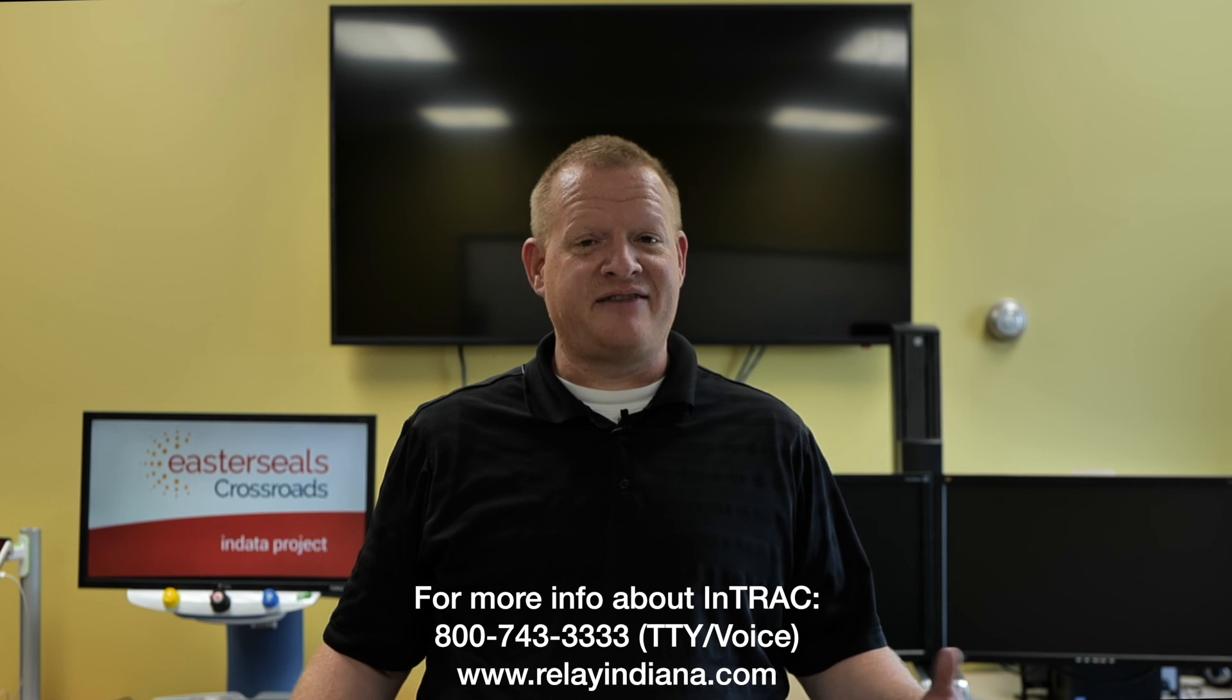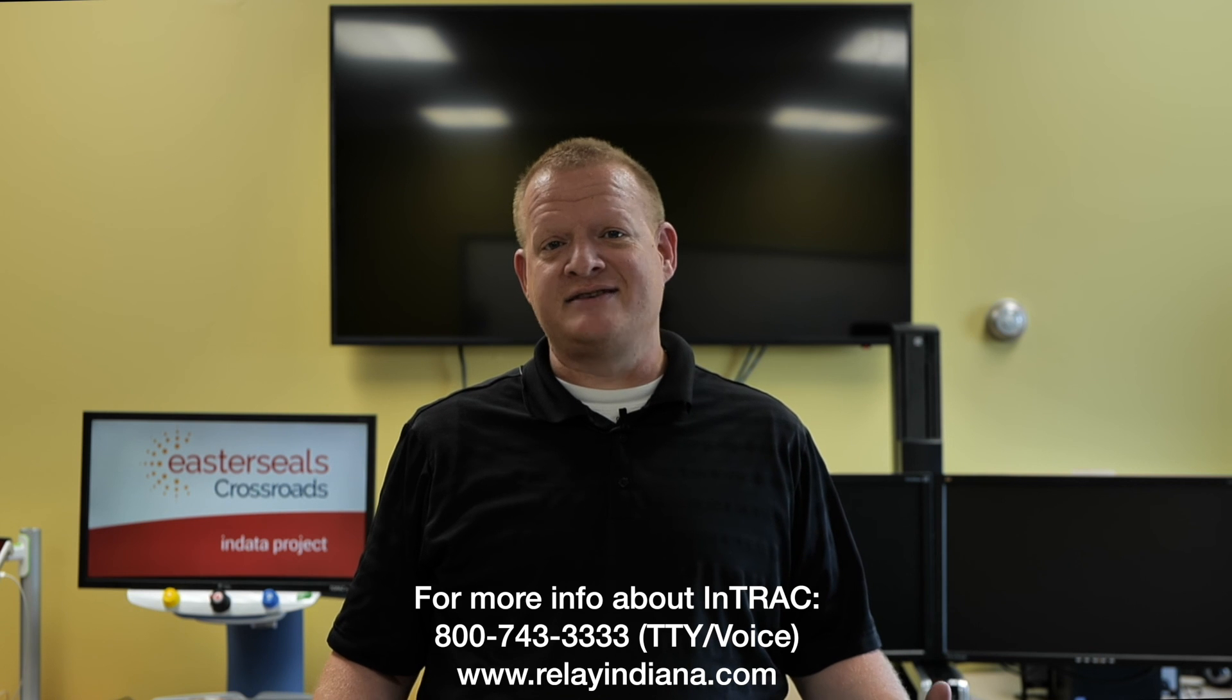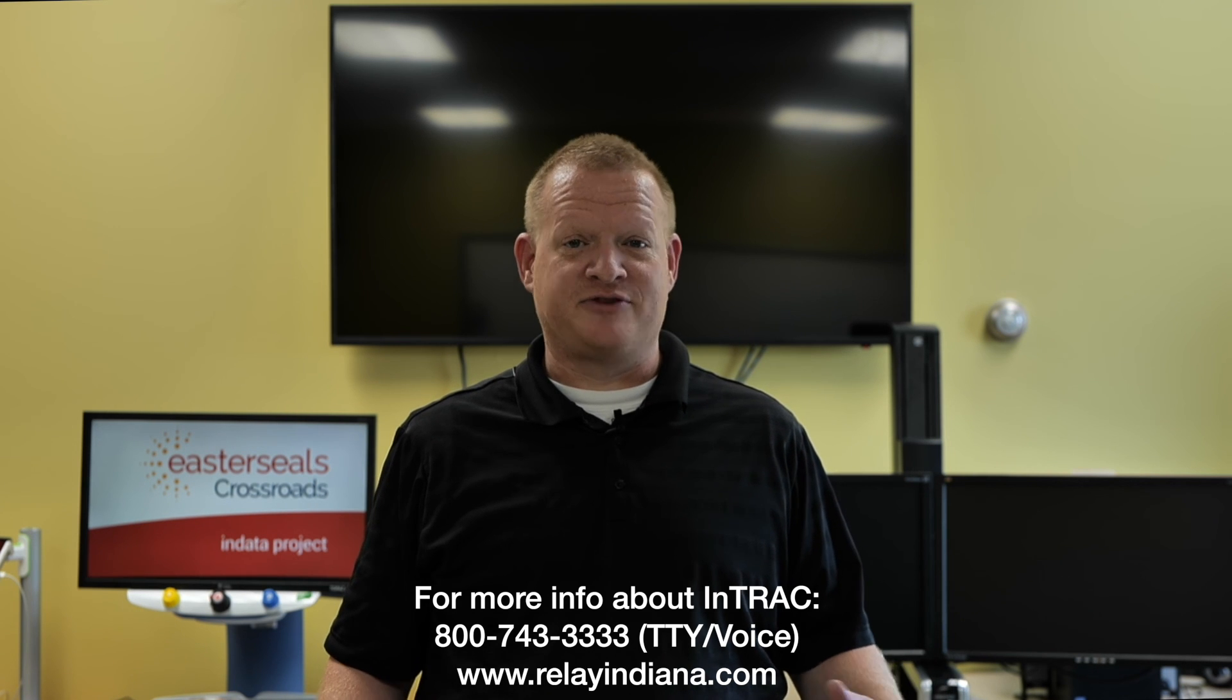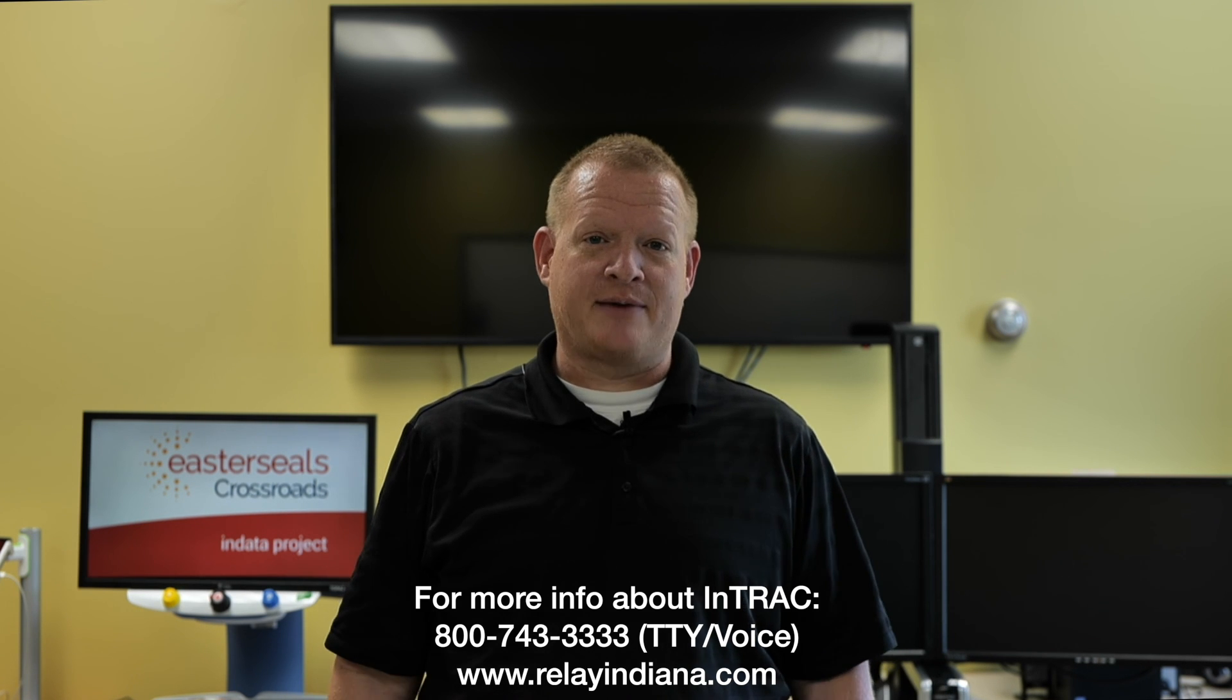Well, that's your tech tip for today. I want to say thank you to the Indiana Telephone Relay Access Corporation for sponsoring our captions today. My name is Brian Norton with the INDATA Project at Easterseals Crossroads in Indiana.